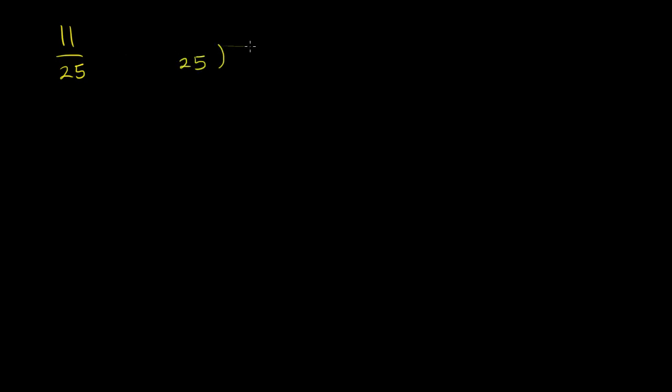And so another way of viewing this, 11 over 25, this is the same thing as 11 divided by 25. So we can literally divide 25 into 11. And whatever we get, that is going to be the decimal representation of 11 25ths.